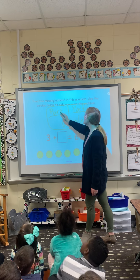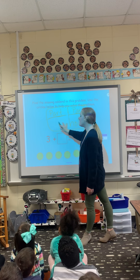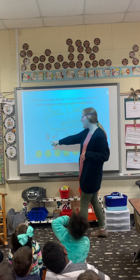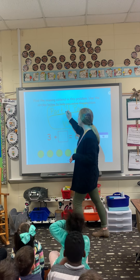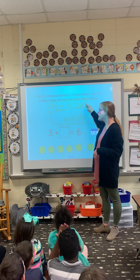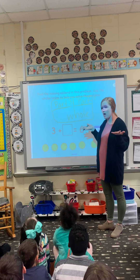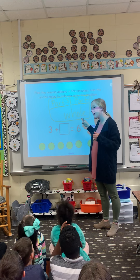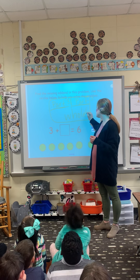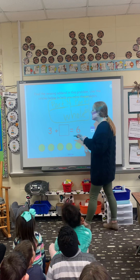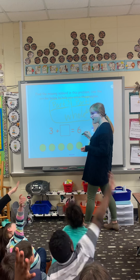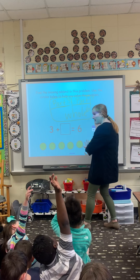Two parts together make one whole. I have one part — this is my three. Do I have the other part, boys and girls? No, I don't. That's the one I don't know. But I know what the whole thing together is. What's the whole thing, everybody? Six.